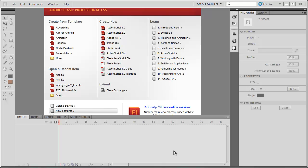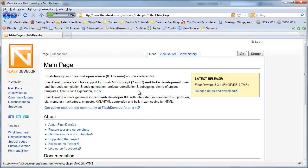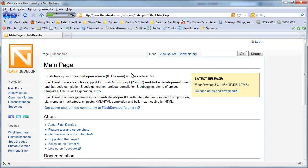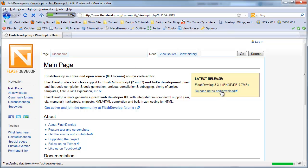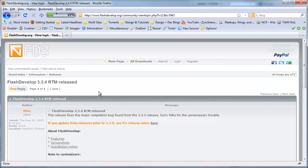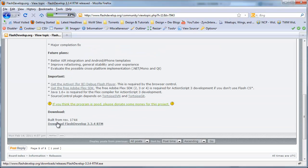So let's get started today and I'm just going to go over to Firefox and go to flashdevelop.org. Once you're at this page just go to the Release Notes and Download for the latest version and just go ahead and download Flash Develop.